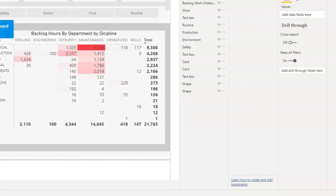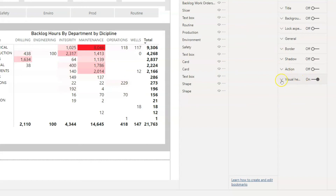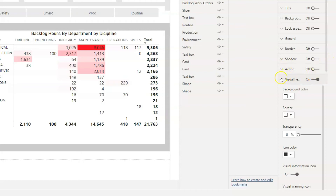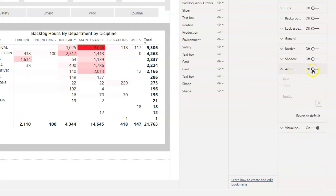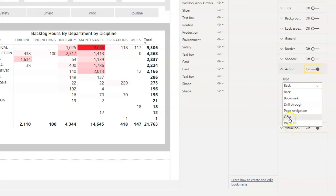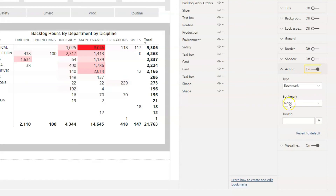We can see there's a subtle change in background color, which helps us understand we're in a different mode of operating and also prevents us from interacting with the dashboard while this help overlay is on. Let's go into our button — the Action option is available. Click on Action, set the Action Type, and from all the options available we want to select Bookmark. We then select Help 1 as the bookmark, and in the tooltip we can also put in some descriptive text.